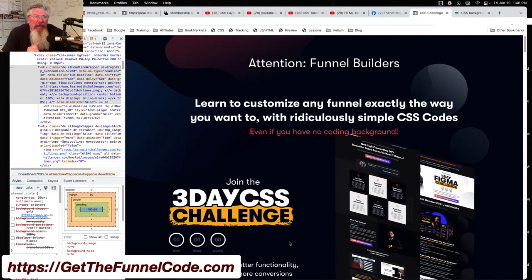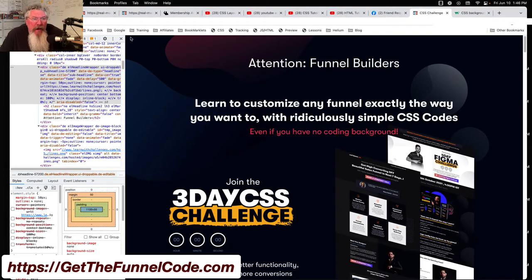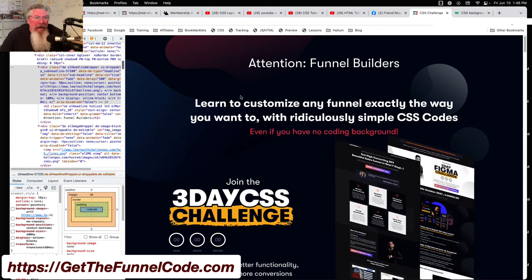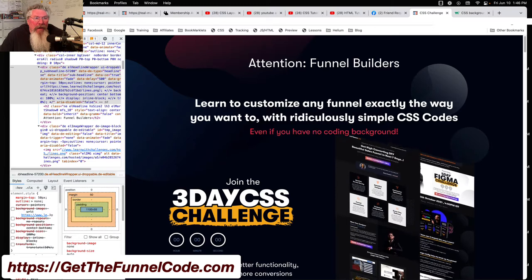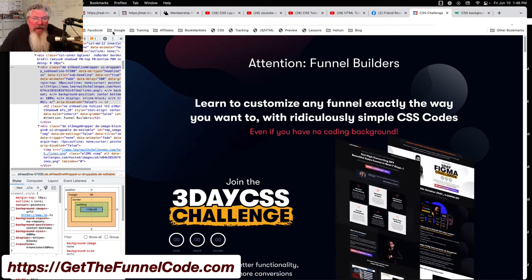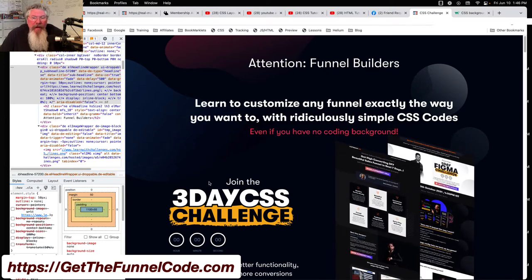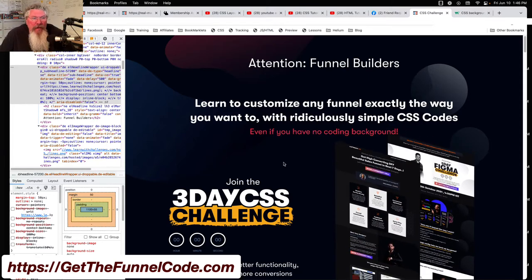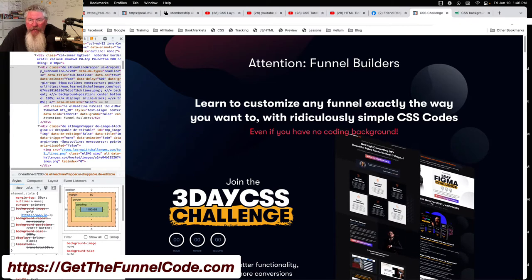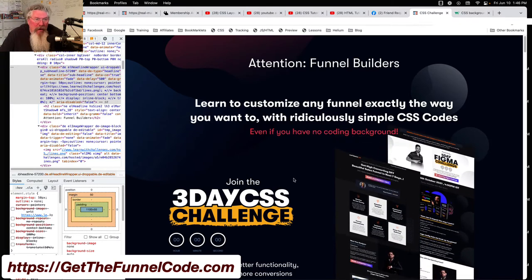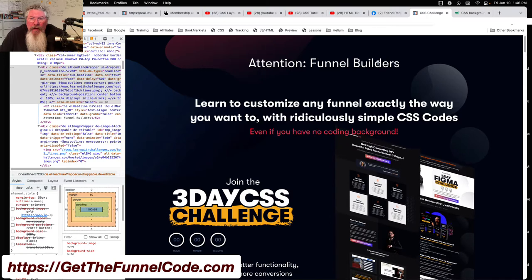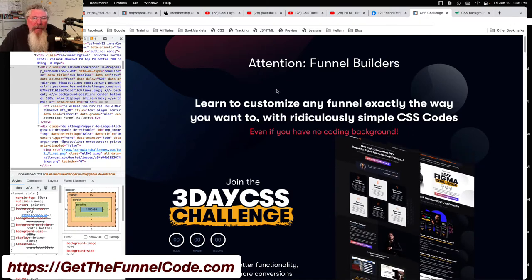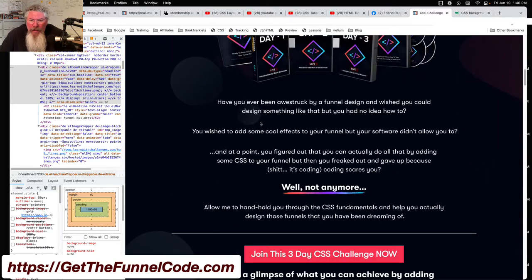Welcome back, this is Dan Havey with CF Ninja Hacks. Yesterday I was on a live call going through a hack of this site — learnwithchallenges.com — in particular a three-day CSS challenge. I was showing how they're doing some of the CSS on there. If you missed it, go watch the last video. I was also working on putting in an image up here — let me scroll down the screen.